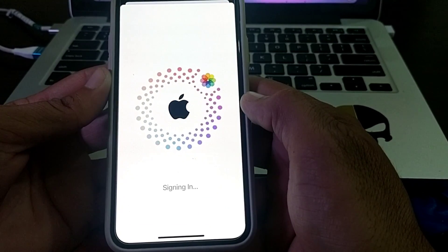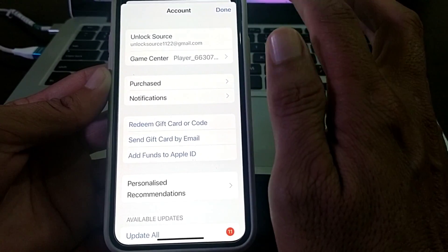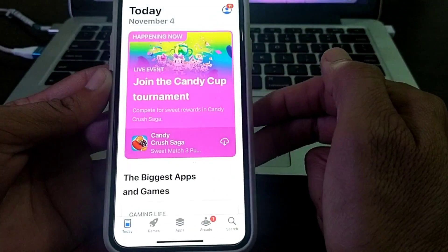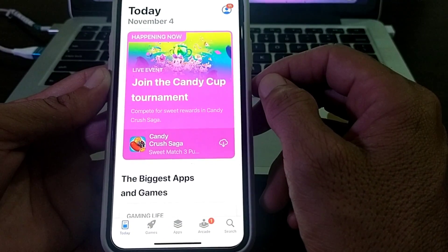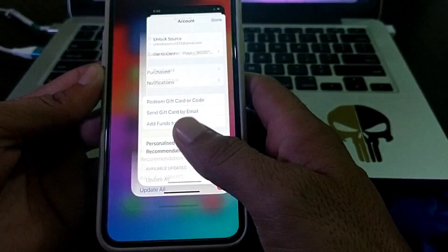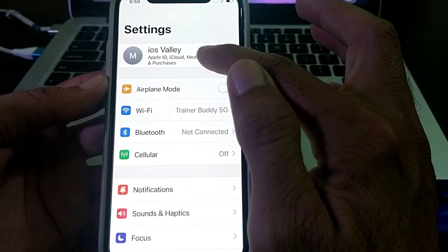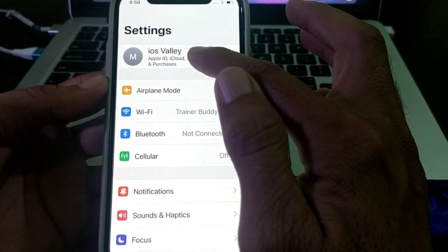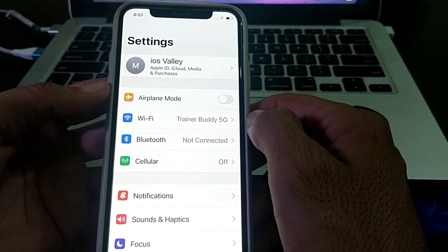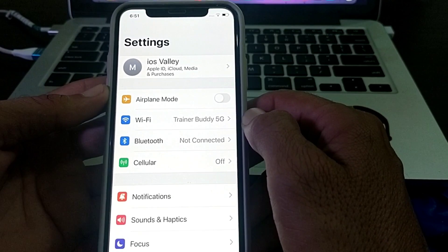After that, wait a few seconds and you can see that another Apple ID is being signed in on your iPhone device. Just tap Done and the new Apple ID has been signed in. Open your iPhone Settings and you can see the new Apple ID is now showing there.